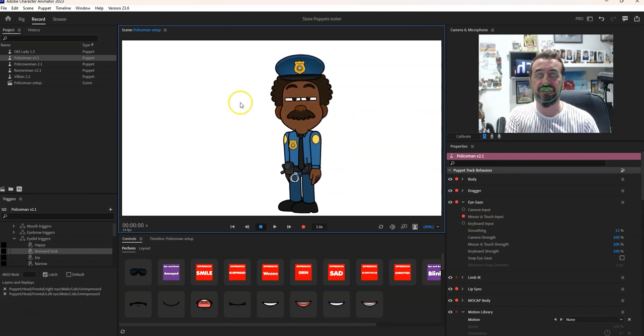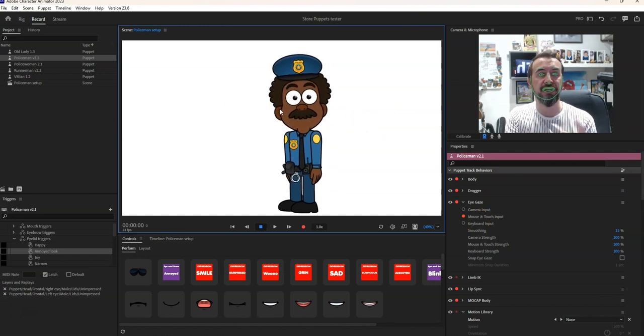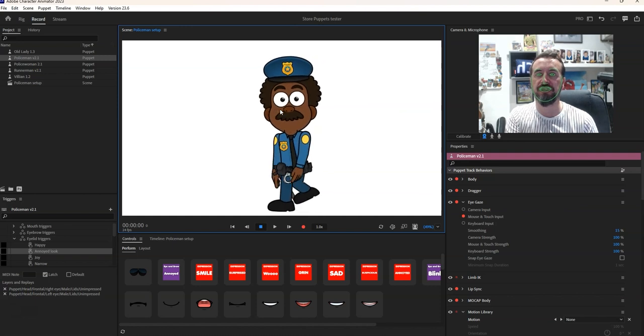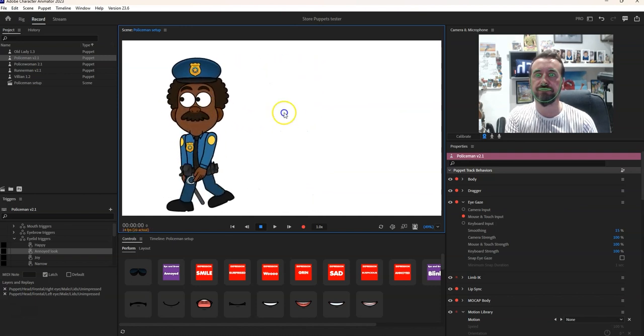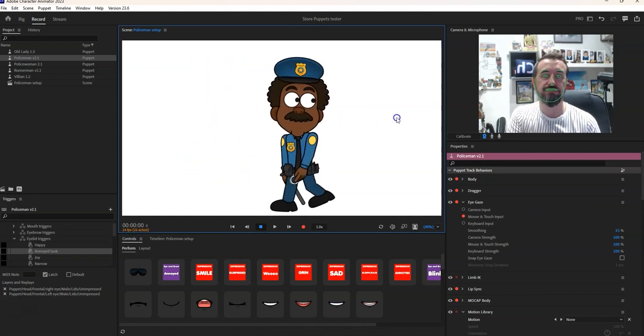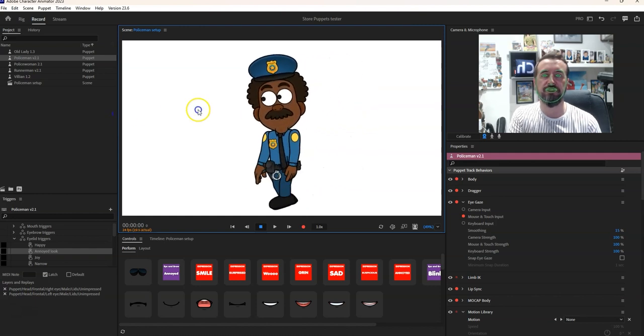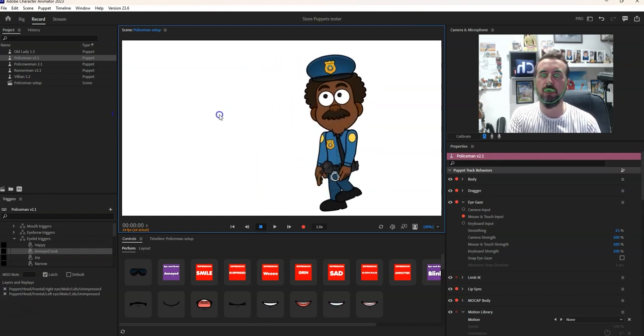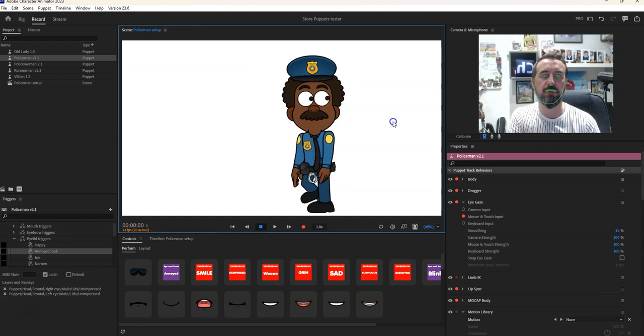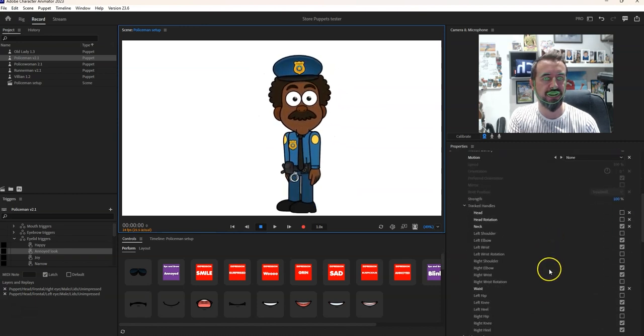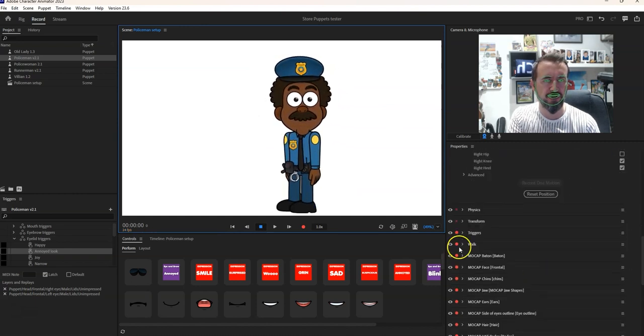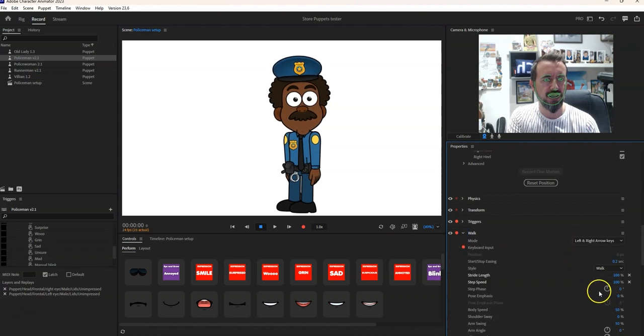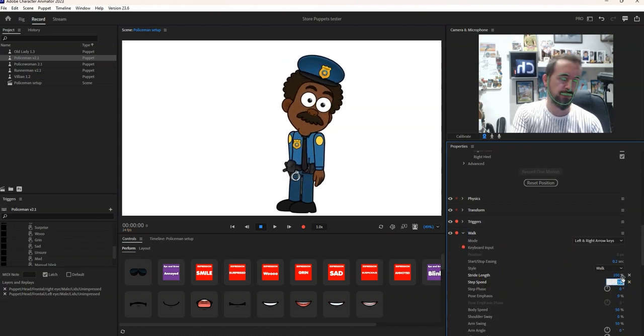The reason I haven't got that for this though is that this character also has walking features so if I press left and right your character moves around. Now I've got him walking at a pretty steady pace there.